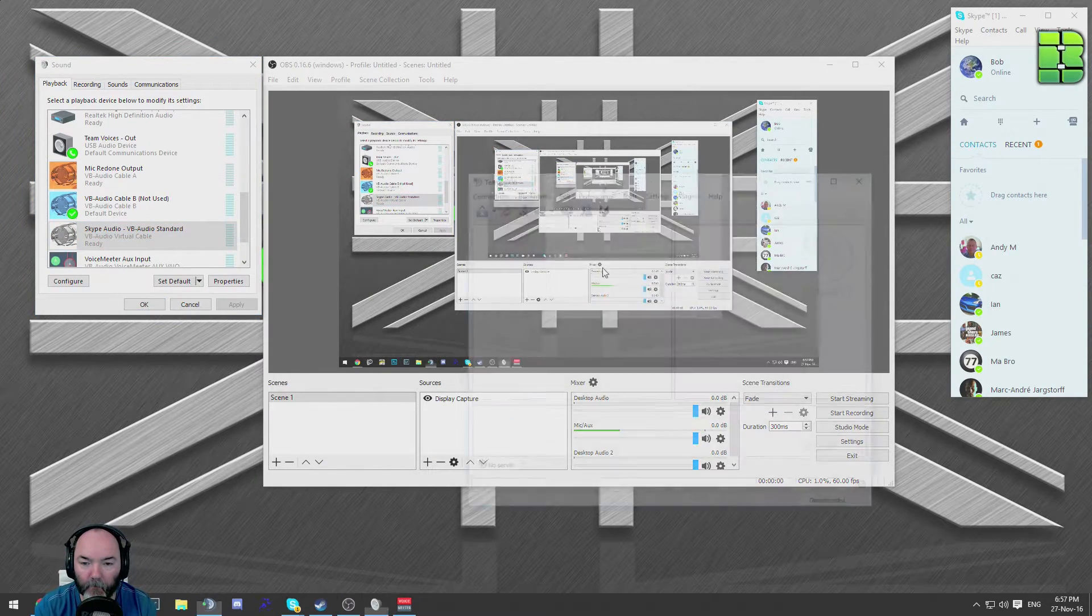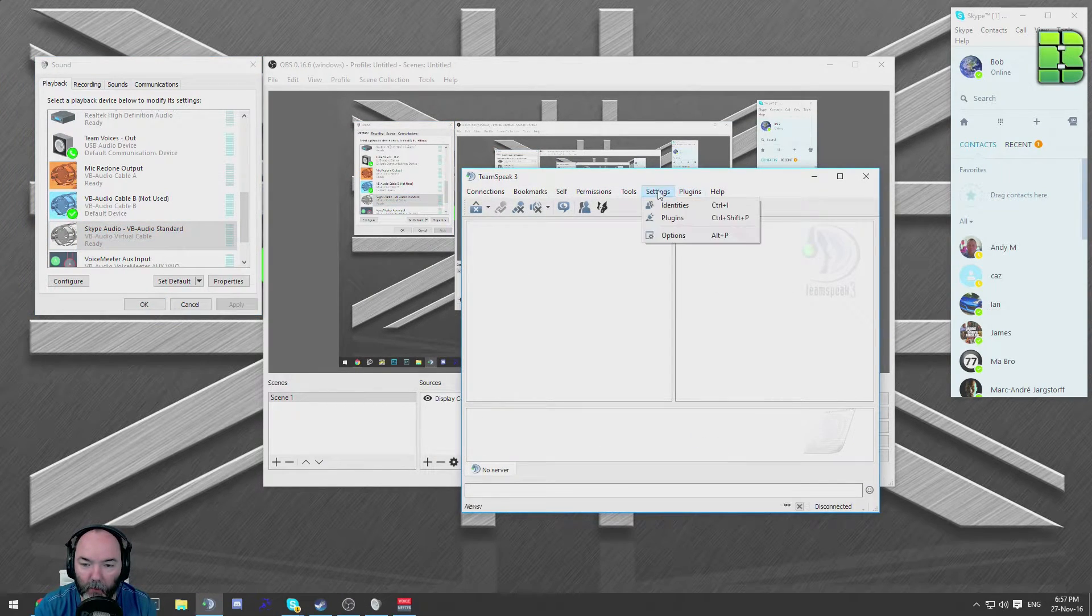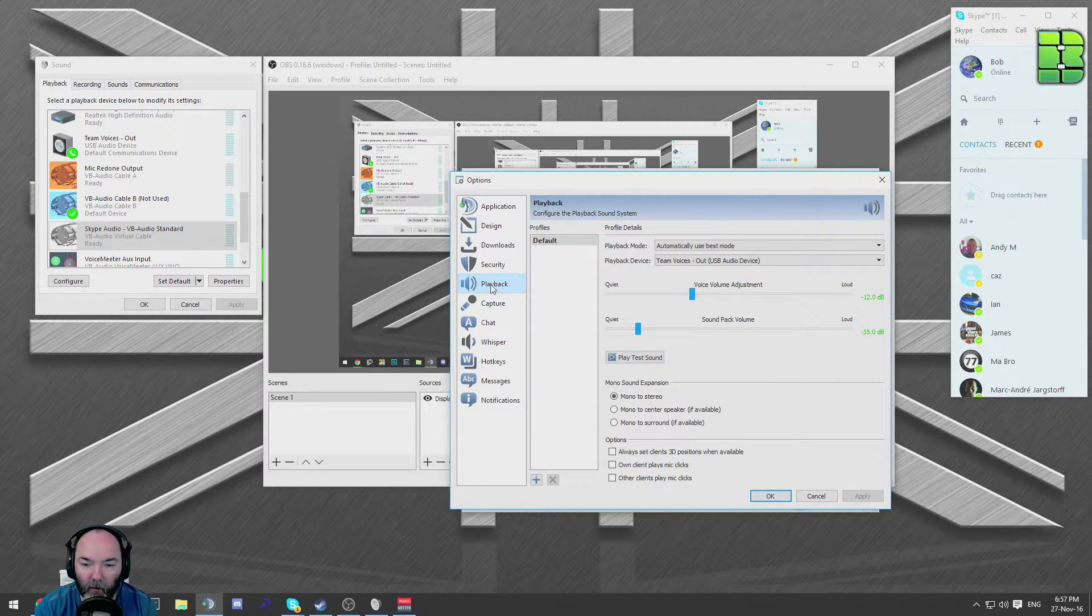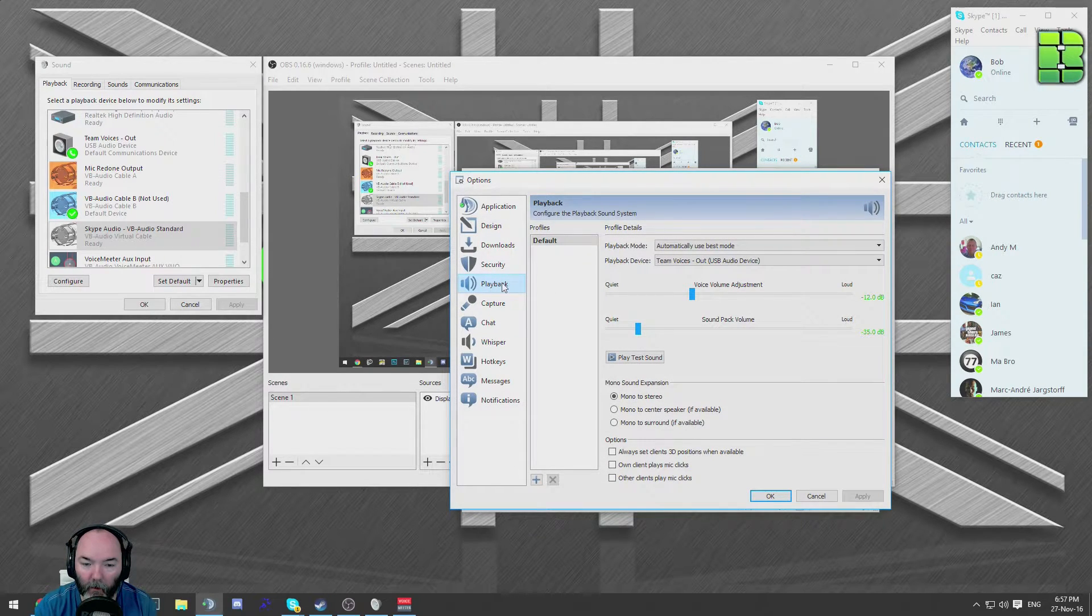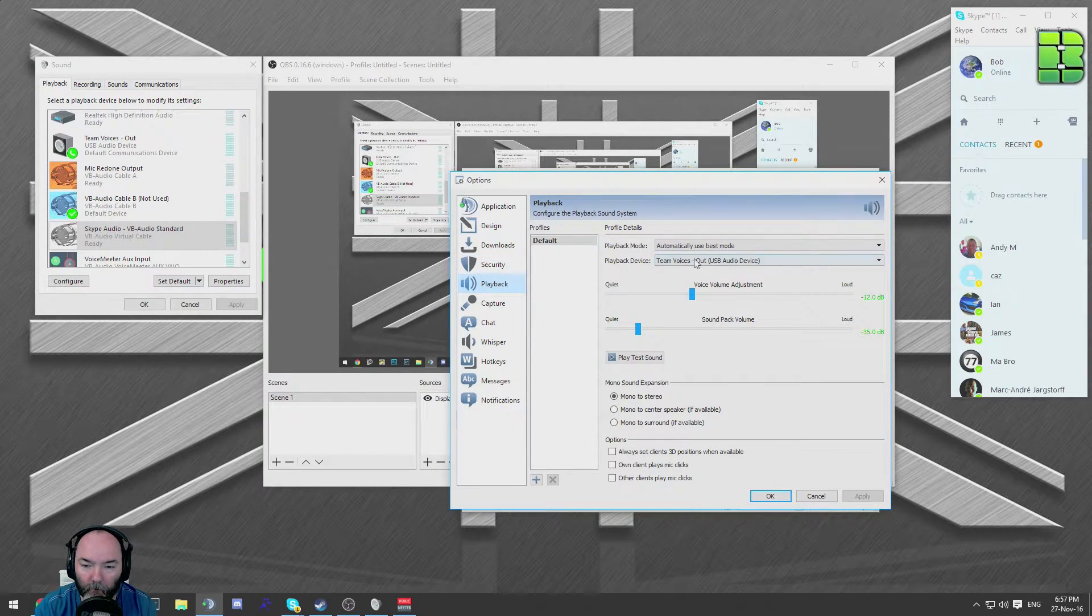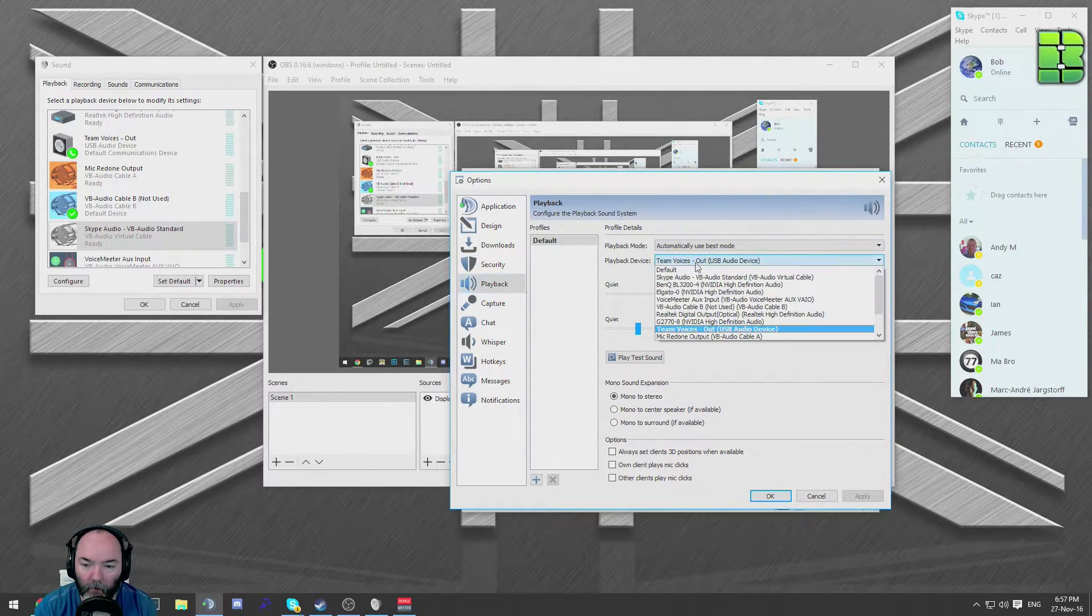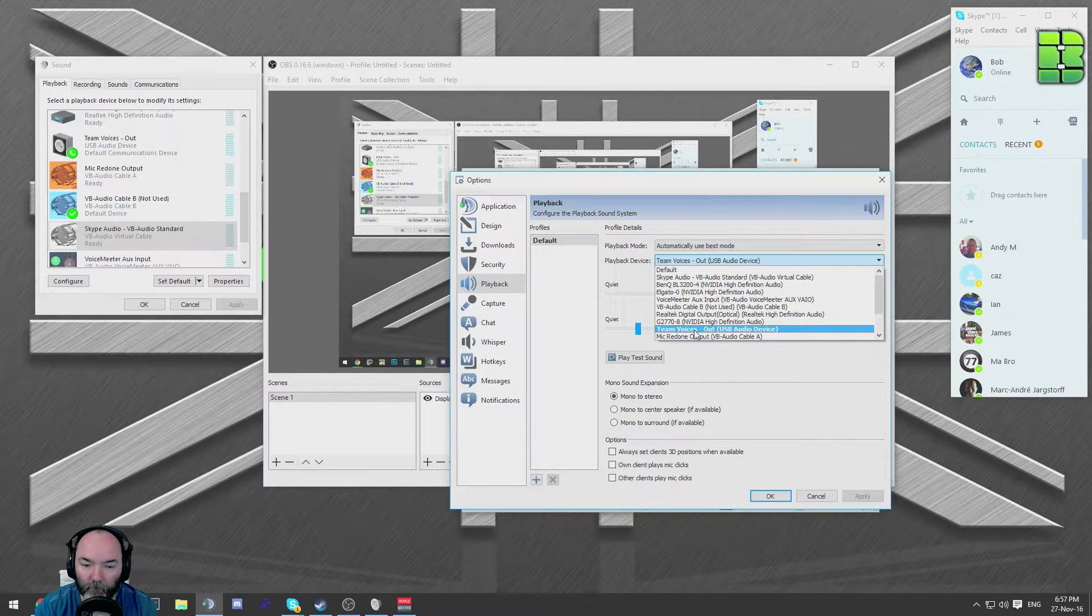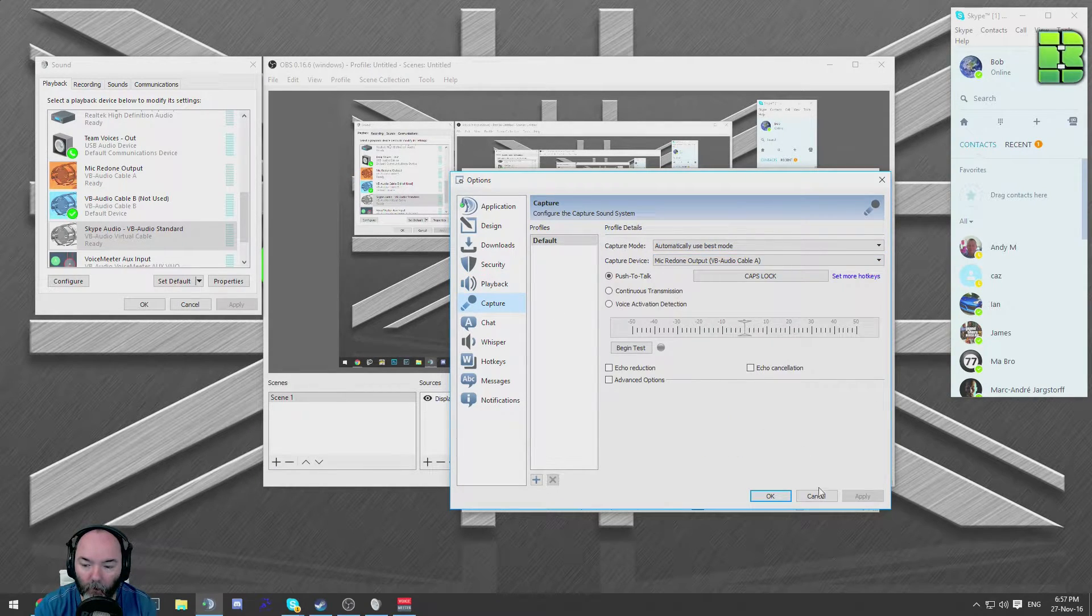Go into Teamspeak. You need to do the same. Under settings, options, playback, change team voices. Okay.